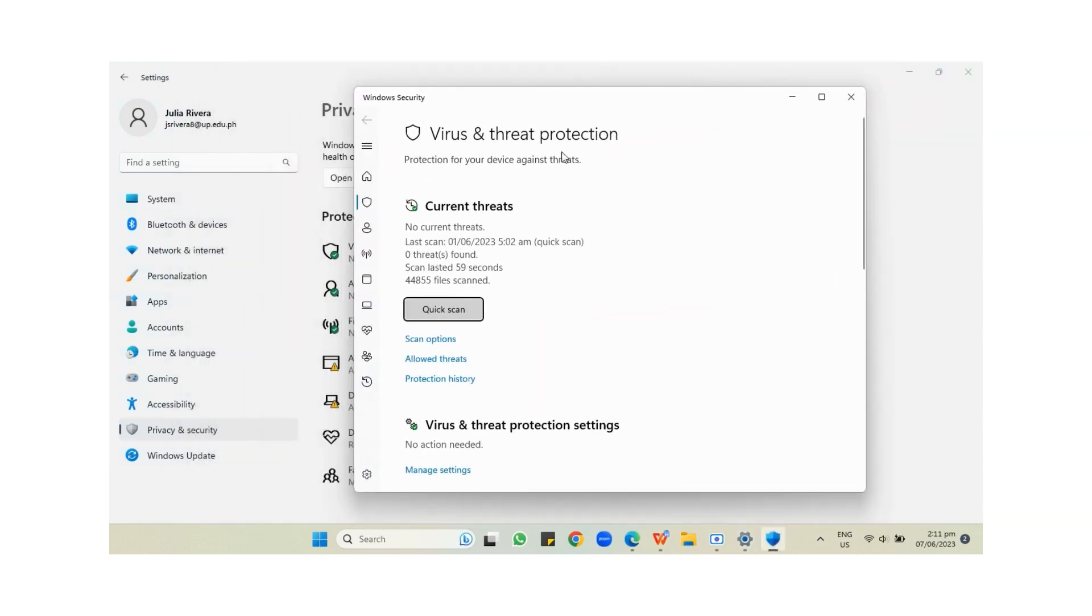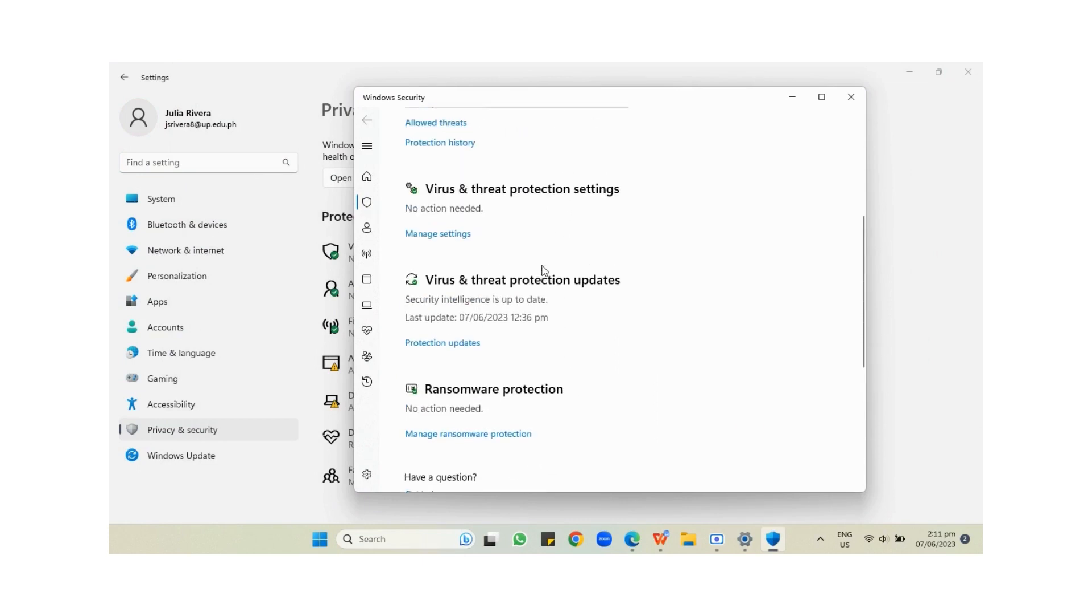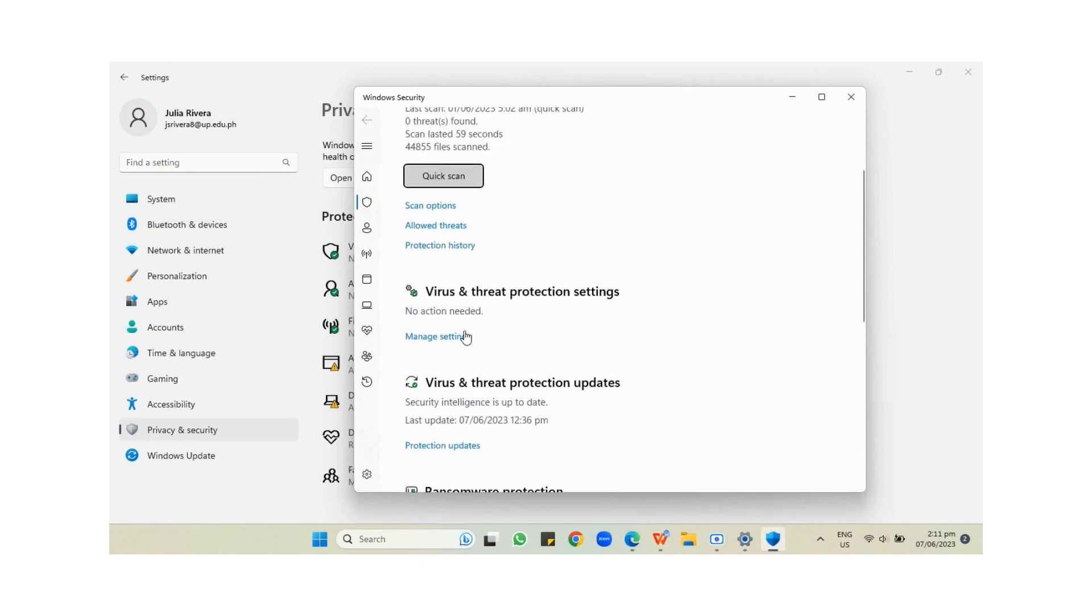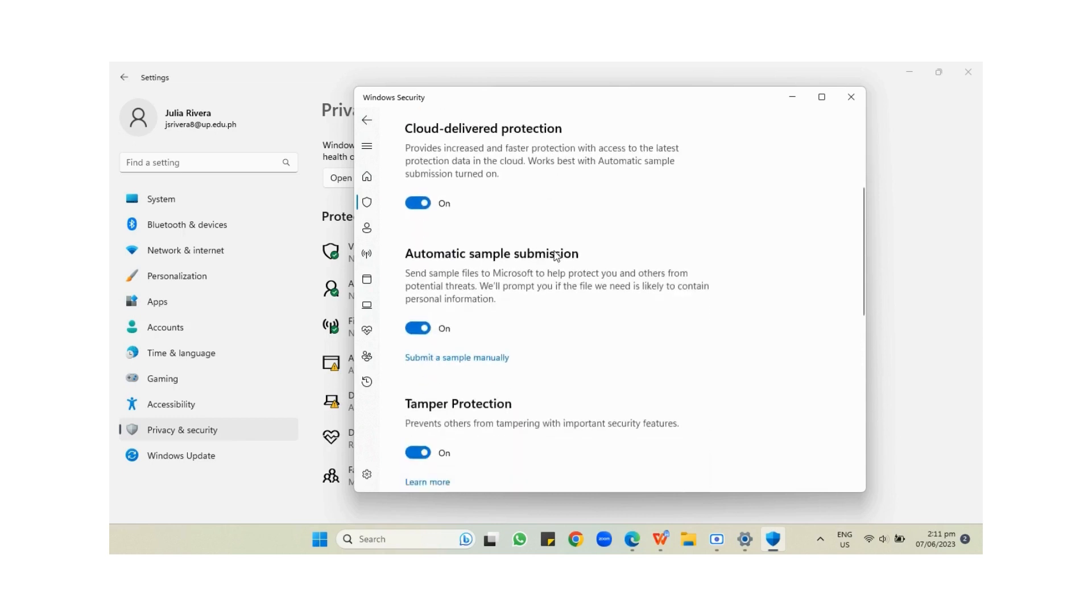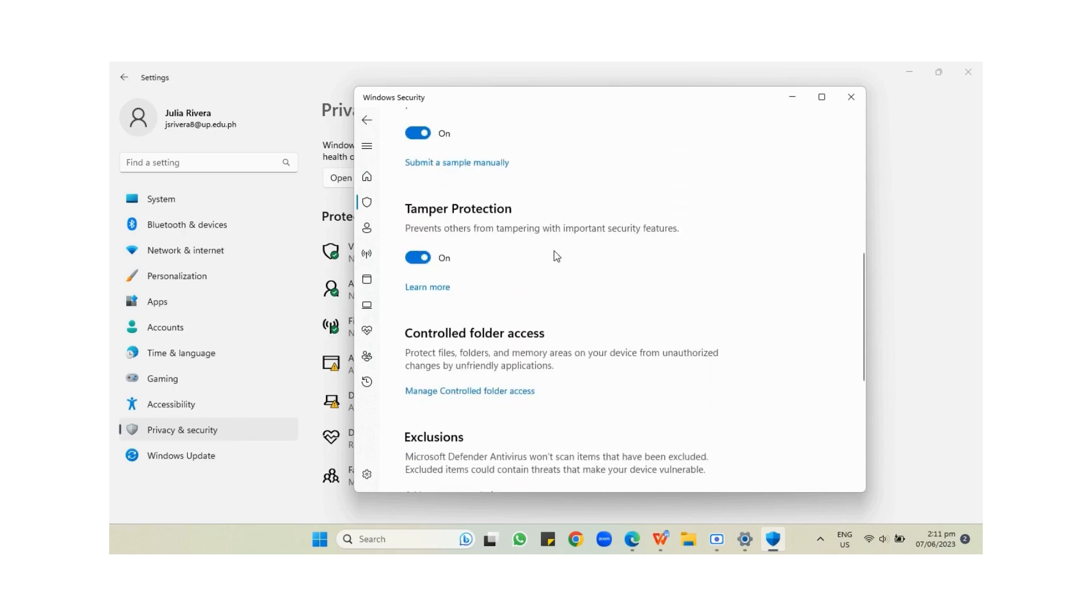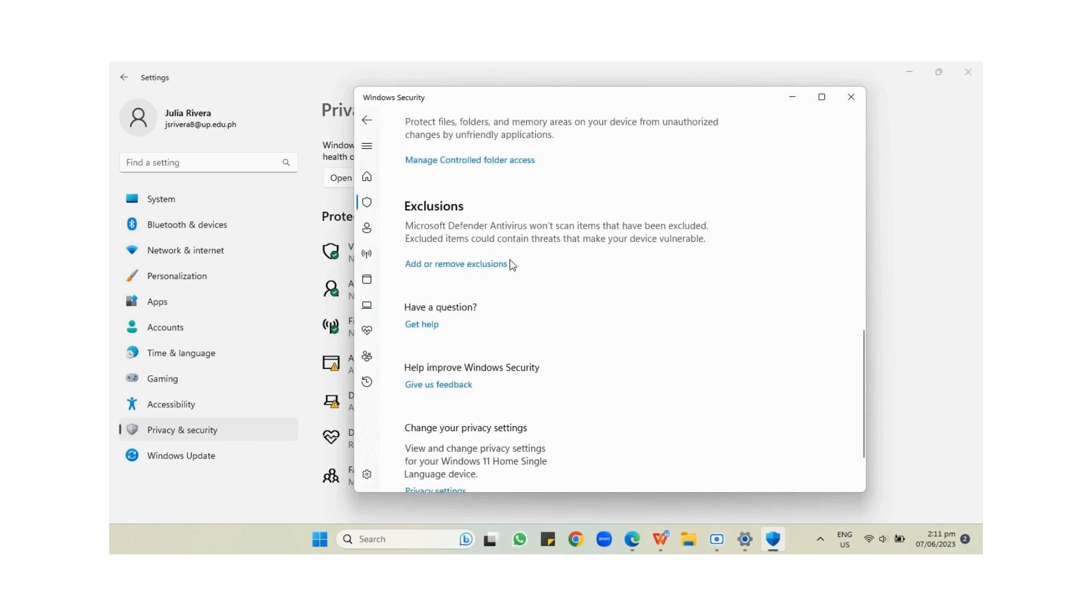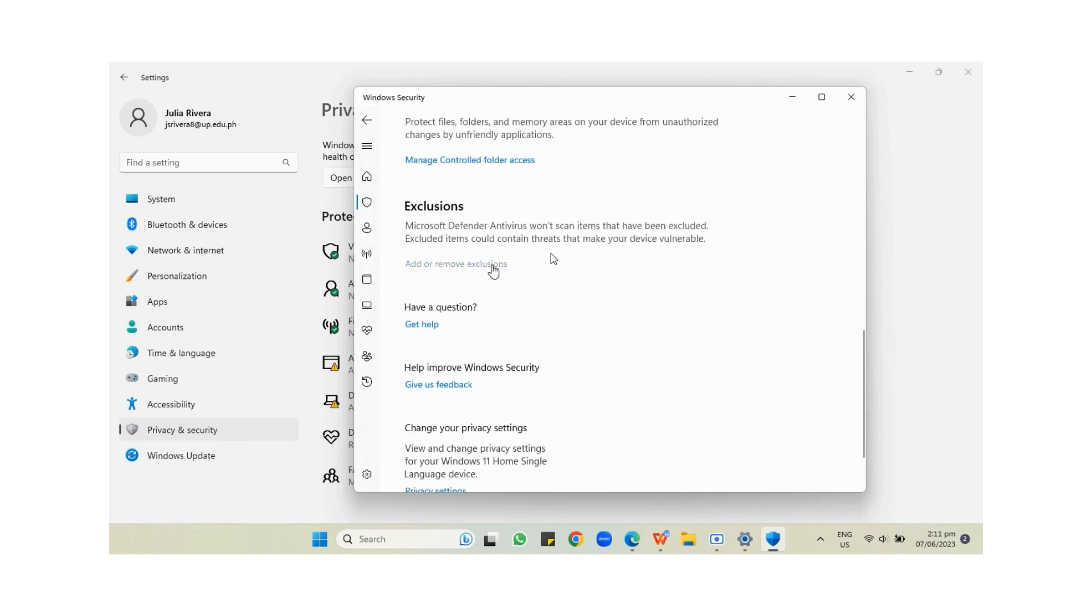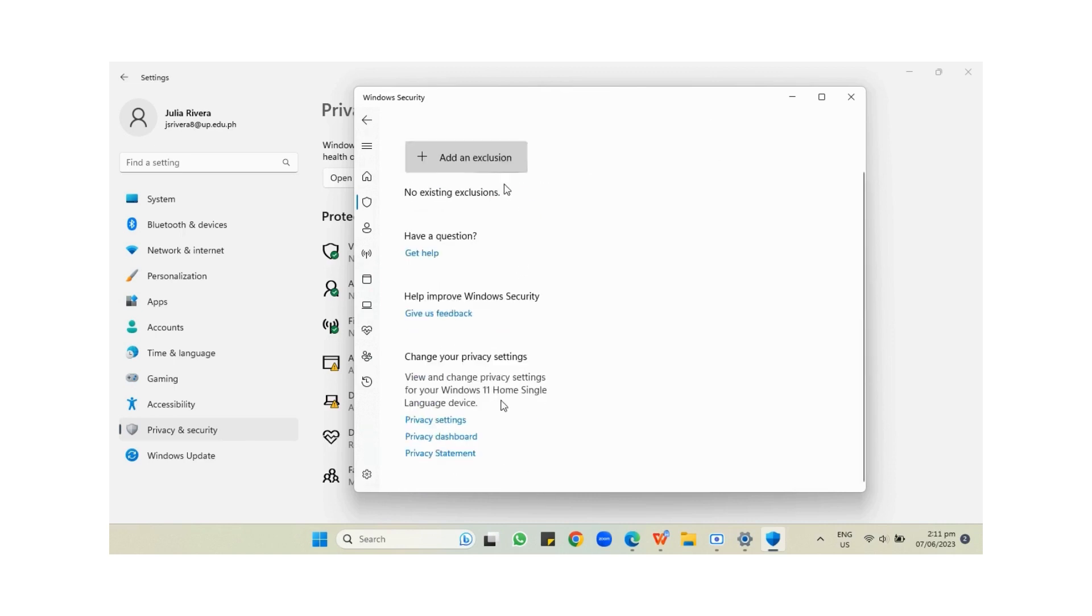Here, go under Virus and Threat Protection Settings where you'll see the Manage Settings button, which is colored blue. It will lead you here where you have to find Exclusions, and then press the Add or Remove Exclusions button.